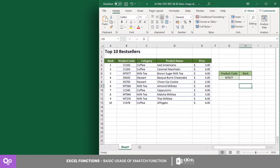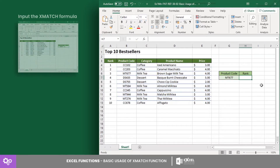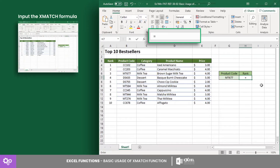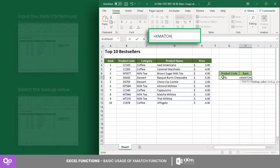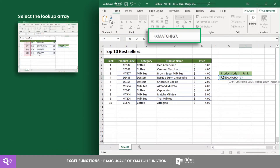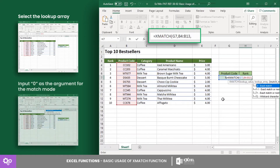Let's try an example using this data. Here we have a list of the top 10 best sellers of a cafe. For this example, let's get the rank of a certain product by searching for its product code. Input the XMATCH formula in cell H4, where the lookup value is in cell G4 and the lookup array is from cell B4 to B13.